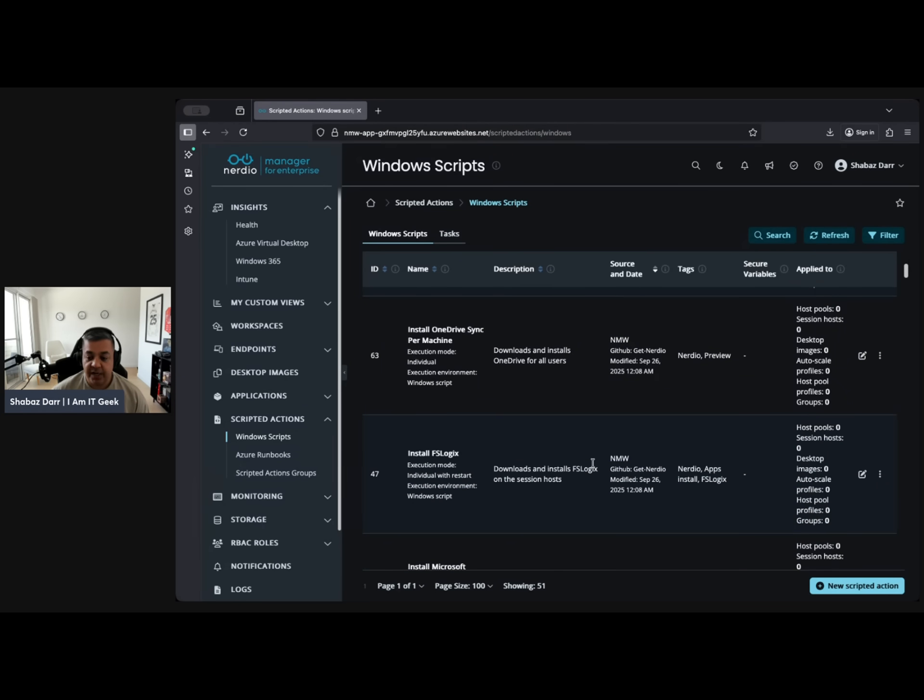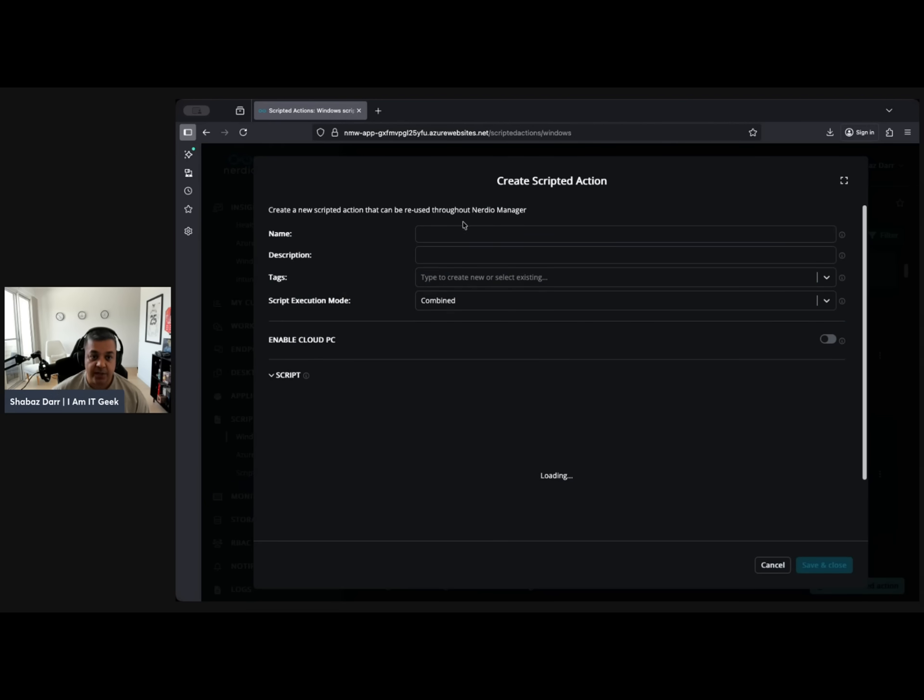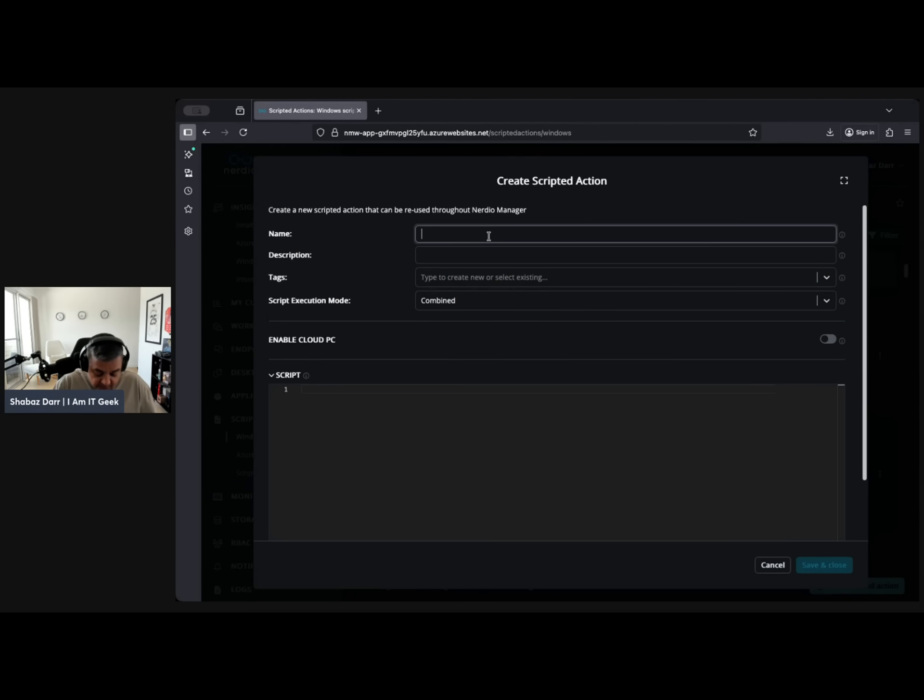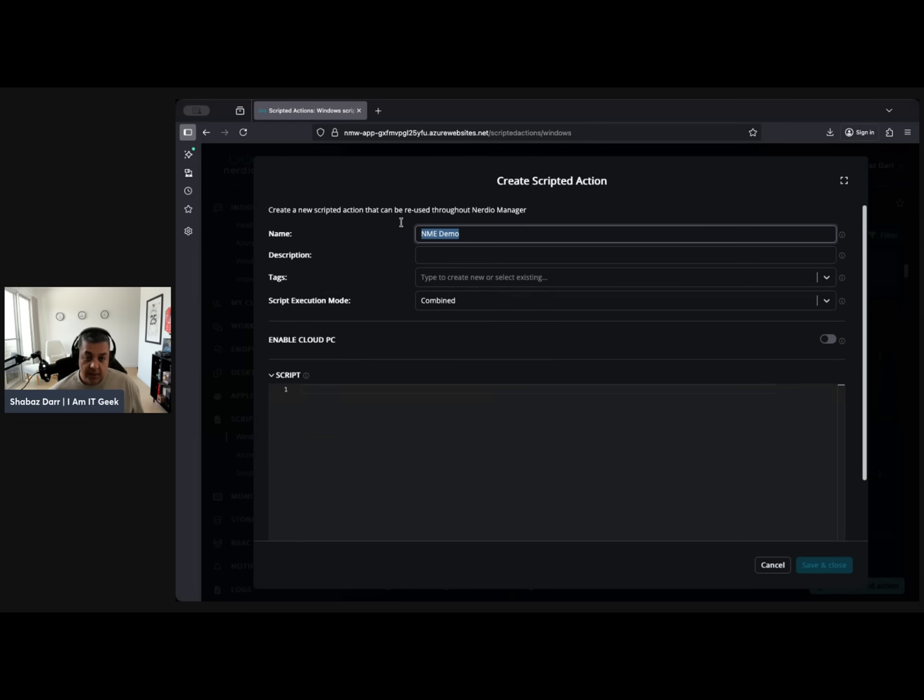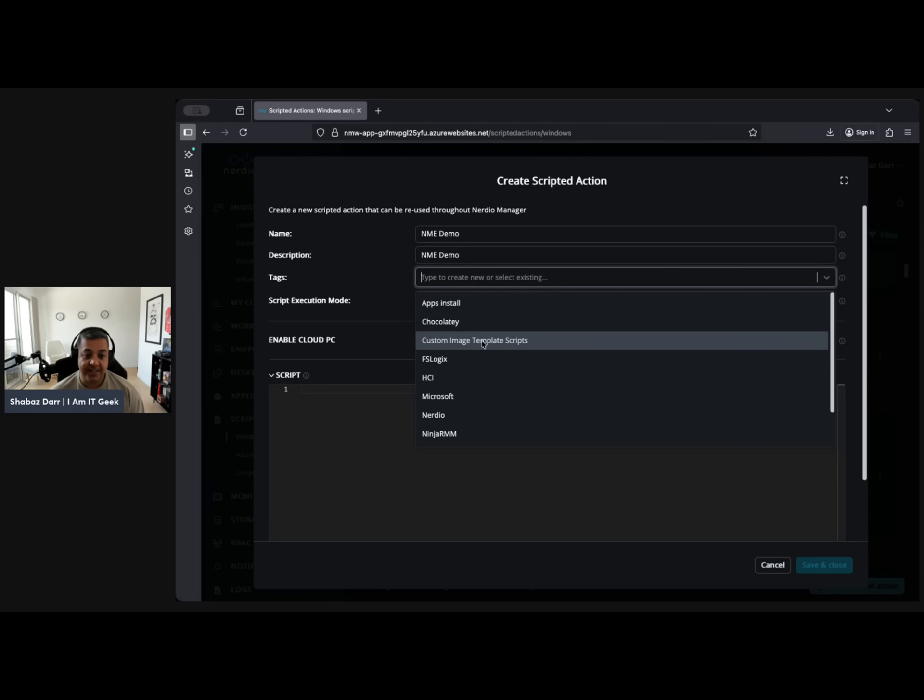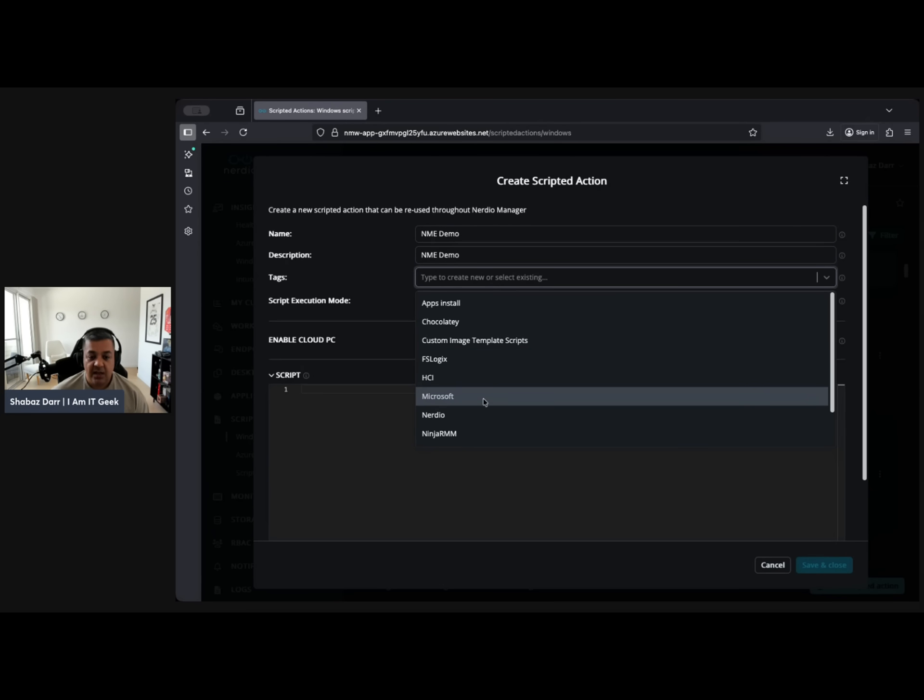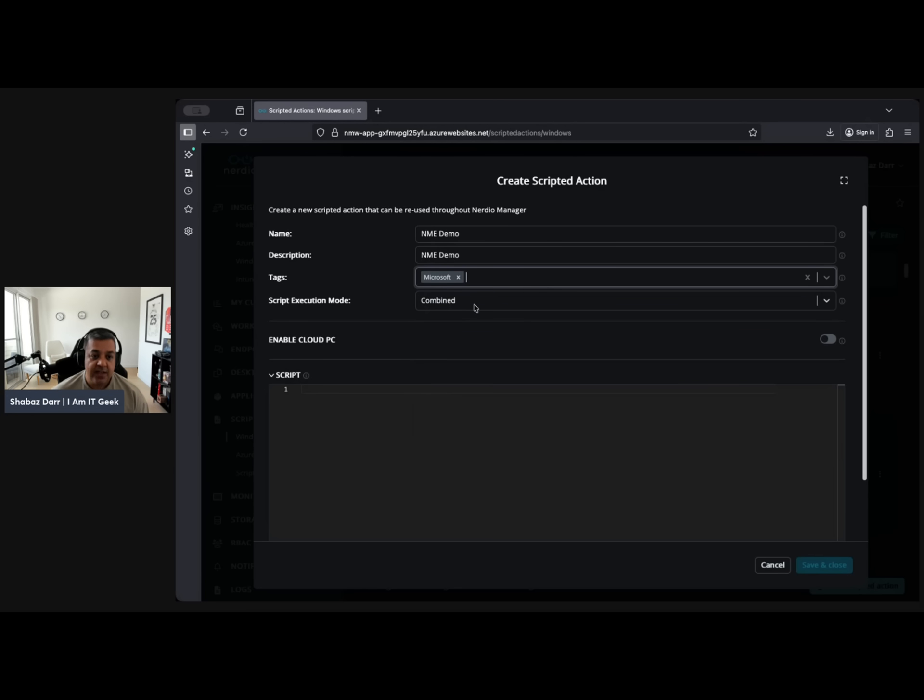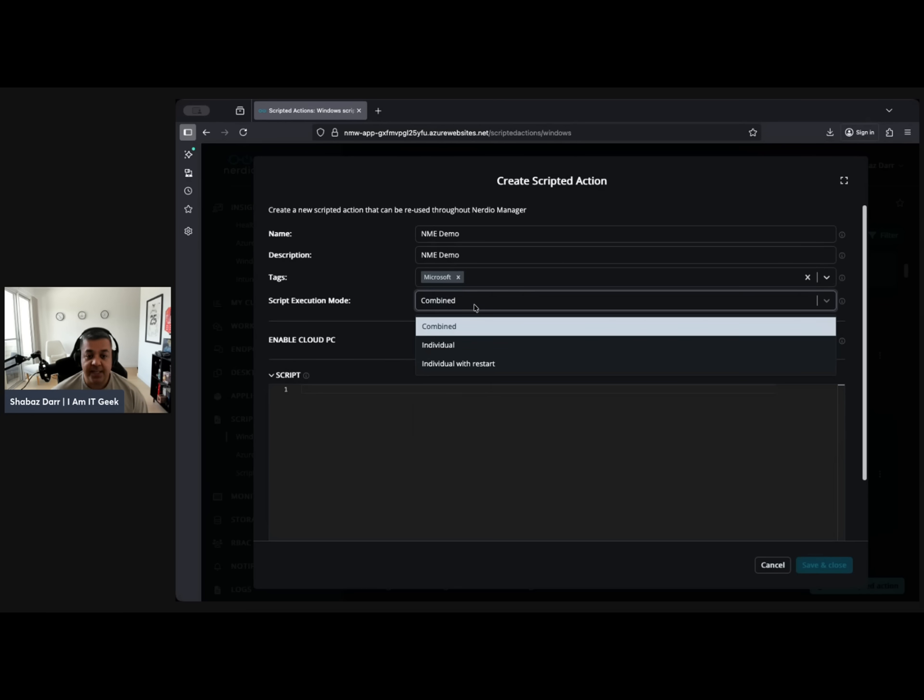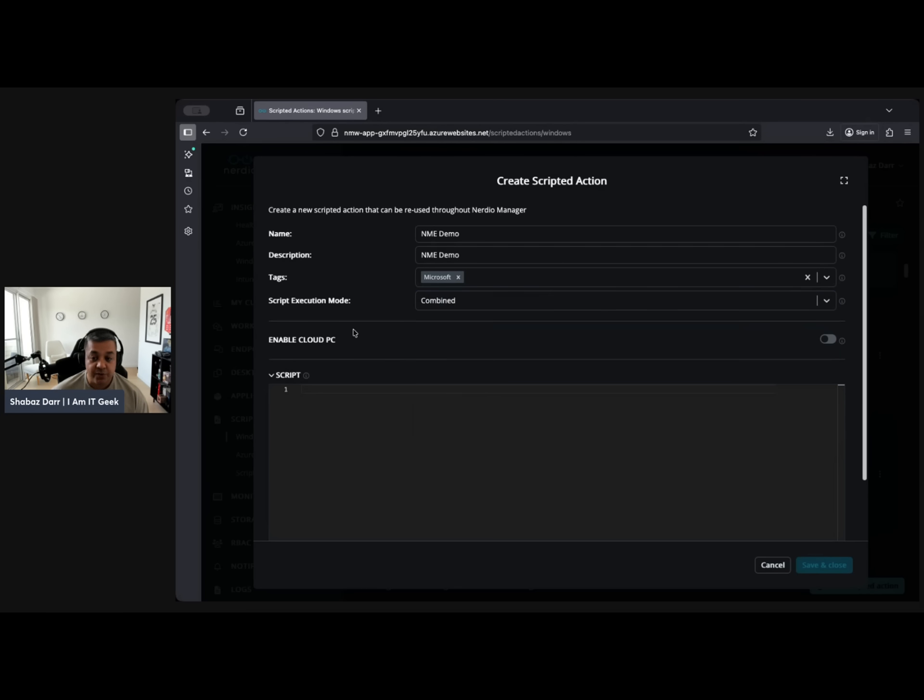Install OneDrive sync per machine. These are just some of the ones I've created. You can do a scripted action yourself as well. You can call it NME demo, let's just call it that. Same description, put it in there. Here's where we can put any tags we might want. Is it app installs? Chocolatey? Because these tags are already in here. FSLogix, Microsoft, Nerdio, give it whatever tag you want. Let's just put Microsoft.